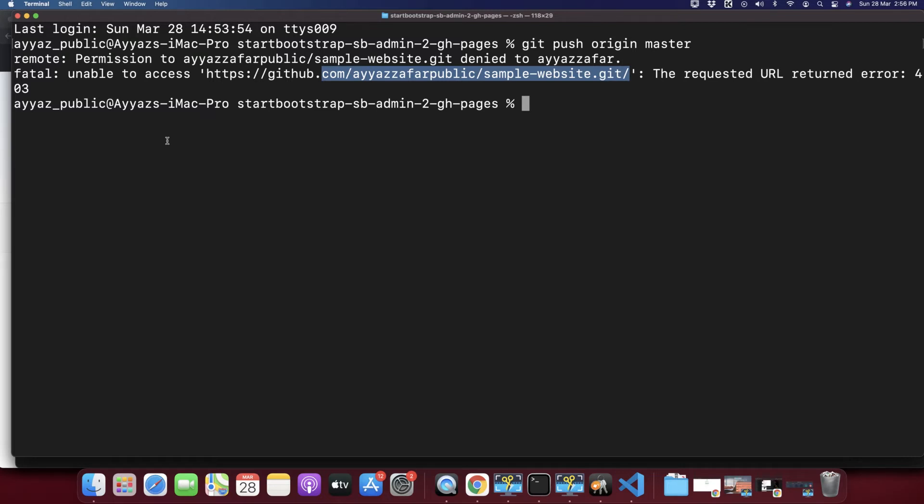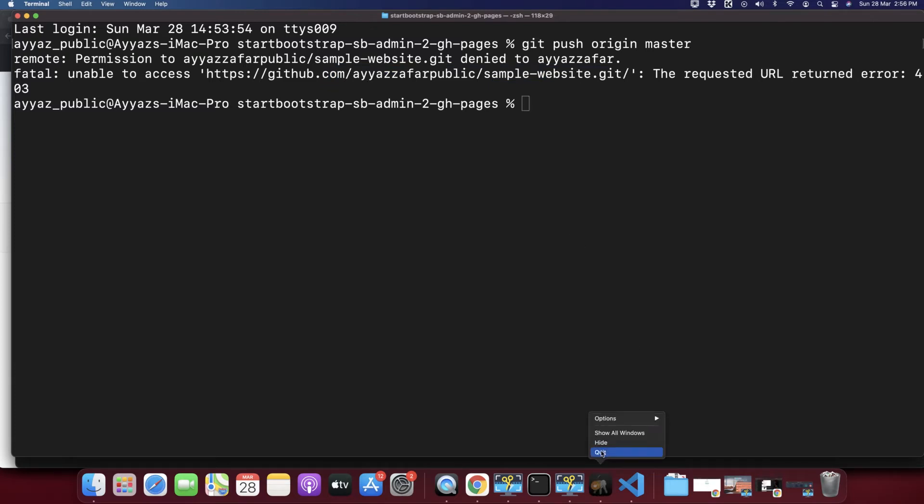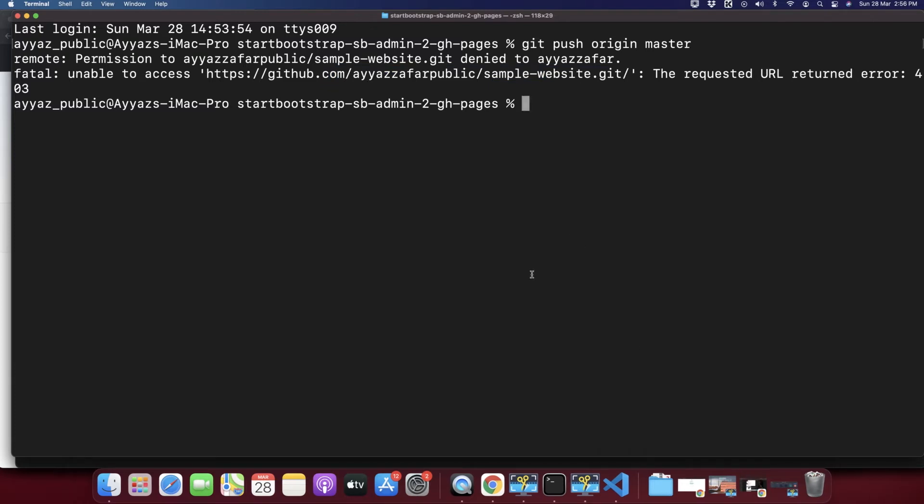The fix is very easy, let me show you. For that you should search for the Keychain. Actually this solution totally belongs to the Mac users, I'm not sure about Windows because this solution happened in my Mac.